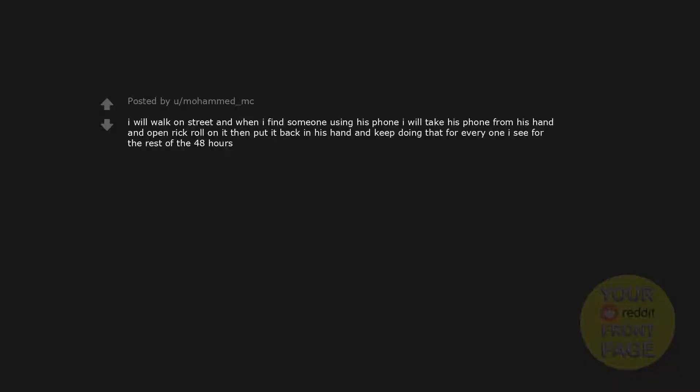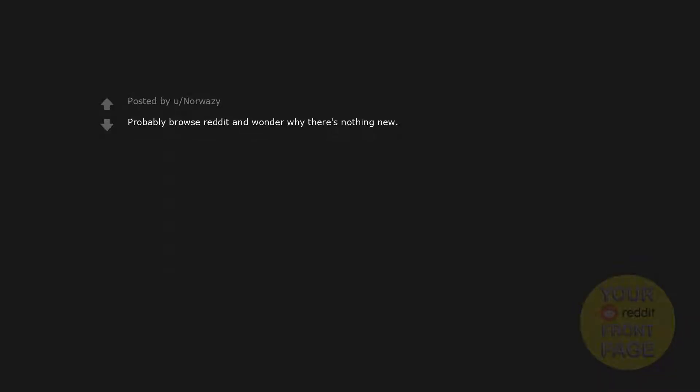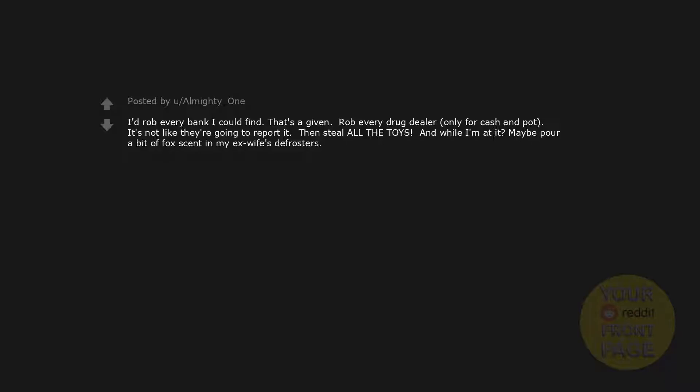Probably count the ballots in Nevada. I will walk on street and when I find someone using his phone I will take his phone from his hand and open Rickroll on it then put it back in his hand and keep doing that for everyone I see for the rest of the 48 hours. Something something find a way to be rich blah blah. Probably browse reddit and wonder why there's nothing new. I'd rob every bank I could find. That's a given. Rob every drug dealer, only for cash and pot. It's not like they're going to report it. Then steal all the toys. And while I'm at it, maybe pour a bit of fox scent in my ex-wife's defrosters.